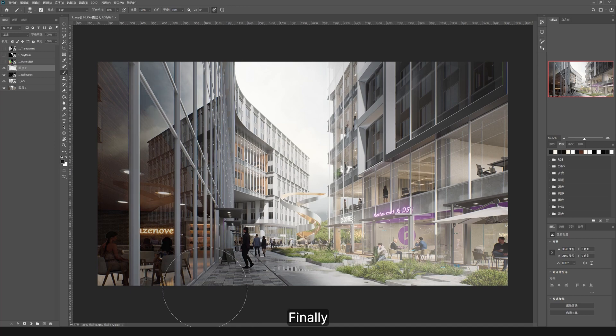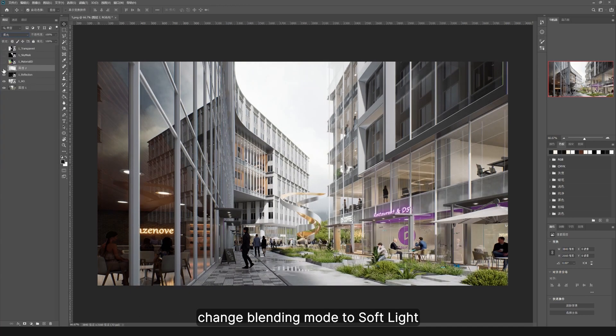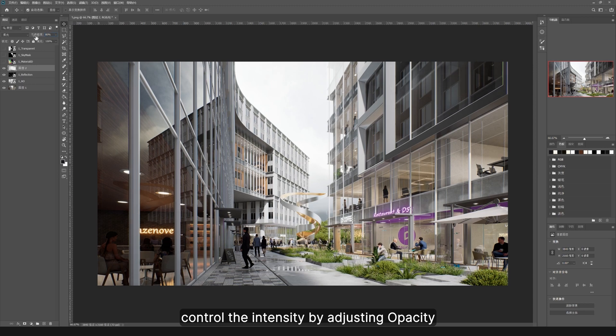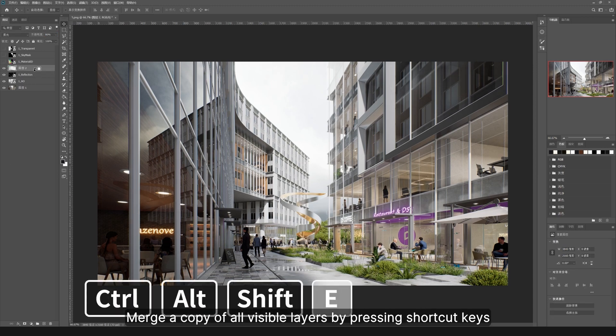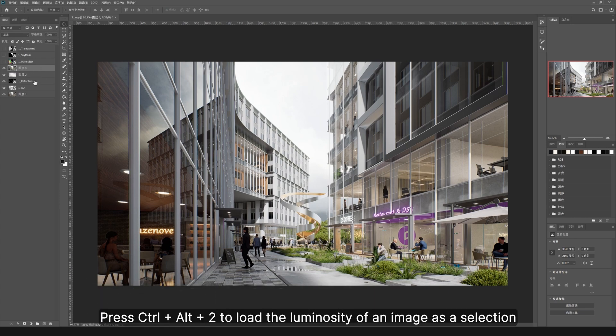Finally change blending mode to soft light. Again control the intensity by adjusting opacity. Merge a copy of all visible layers by pressing shortcut keys Ctrl+Shift+Alt+E.